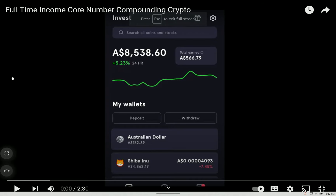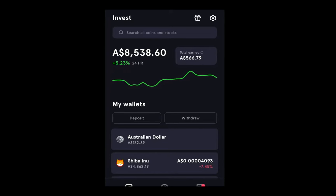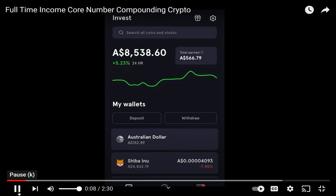I did a YouTube search for 'core number compounding oracle' and found so many people doing it. I found a woman in Australia who said: 'Core number compounding is like the most simple form of trading. It's a strategy I came across via Big K Crypto and the Oracle, and it literally changed my life in terms of how I make an income day to day. I'm not a financial advisor — make sure you do your own research. With core number compounding, you choose a core number to focus on. Mine with Shiba Inu is five grand.'